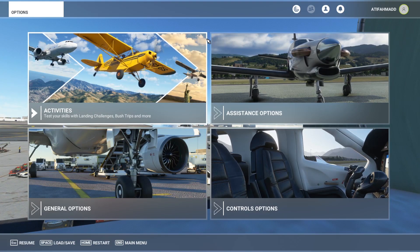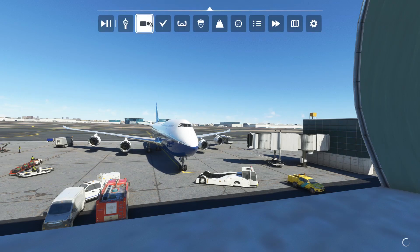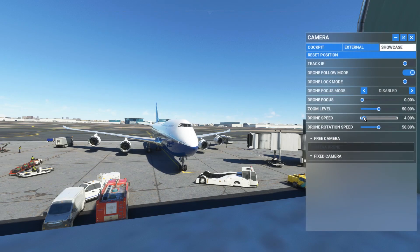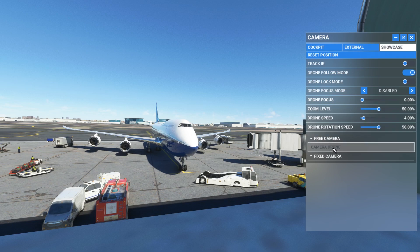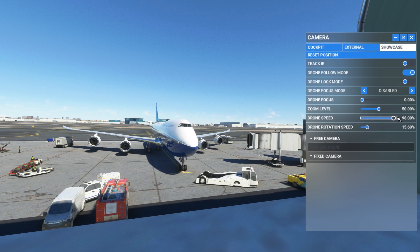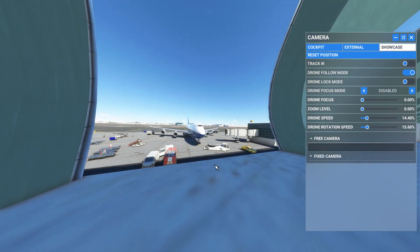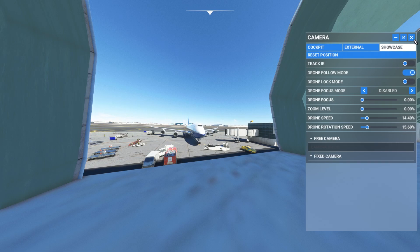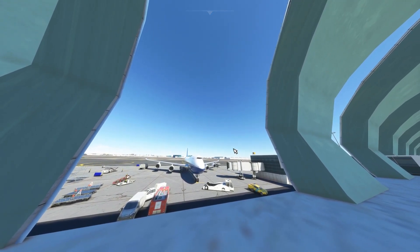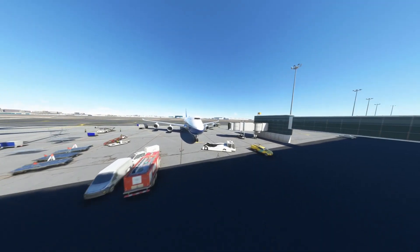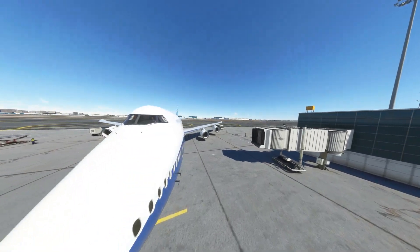One thing I'd like to add — in the camera options you can see drone speed, drone rotation speed, and zoom level. You can control these three things in the camera mode. You can increase or decrease the drone rotation speed and the drone movement speed. If I decrease the zoom level it goes like this — it becomes more of a wide angle view.